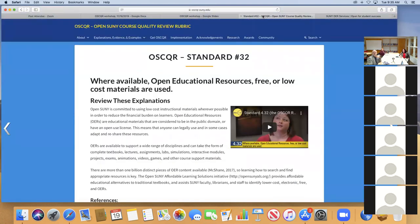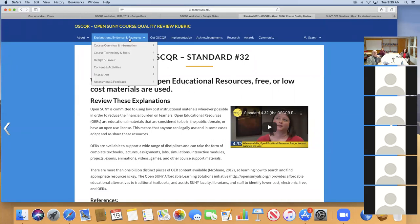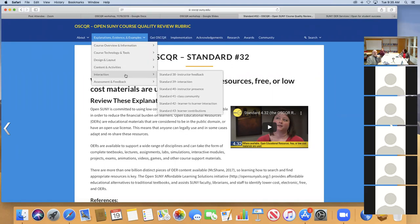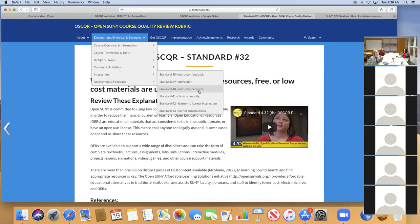The standards under Interaction really address how you develop an online community of learners and scholars — how you encourage students to use peer interactions as they're creating their understanding of the material, and how you facilitate instructor presence in the course. All of these things are very important for a course where students are engaged and actively co-creating the learning experience.